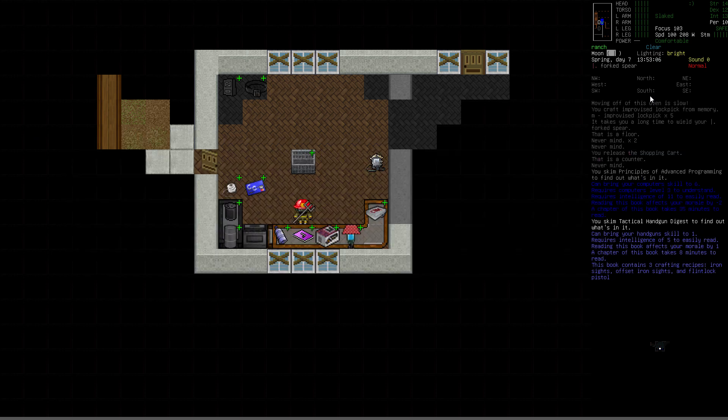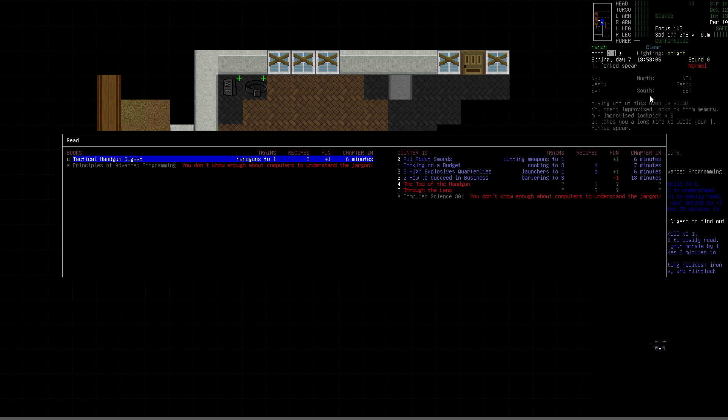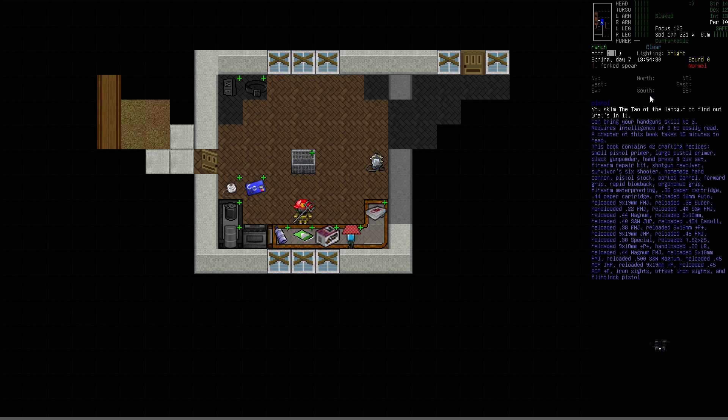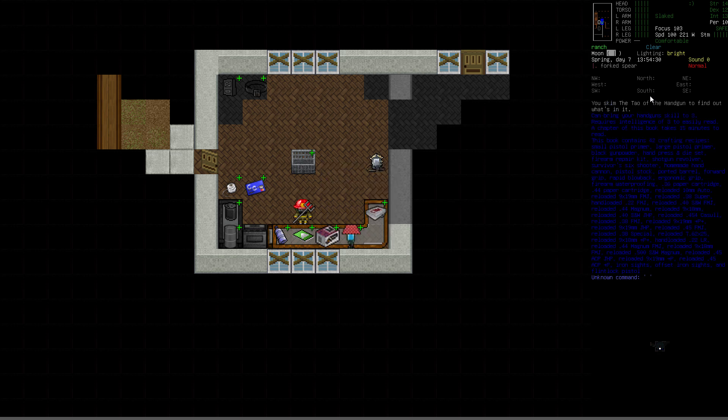Next, Tactical Handgun Digest can bring your handguns to 1, requires intelligence 5. That's not so exciting, but I have no handgun skill, so at least it'll get us to 1. And it's pretty fast. Tao of the Handgun will bring handguns to 3. We can read it right away and it's got a whole bunch of recipes. Looks like a bunch of the ammo recipes, plus a number of the mods. I see the iron sights and ergonomic grip. So that'll be really good to have handy.